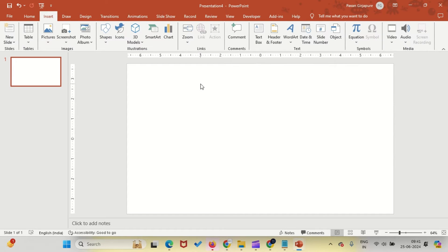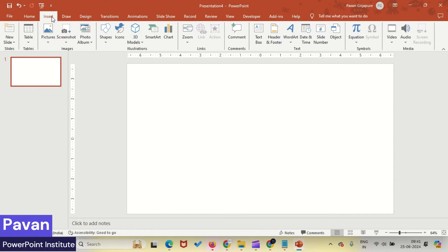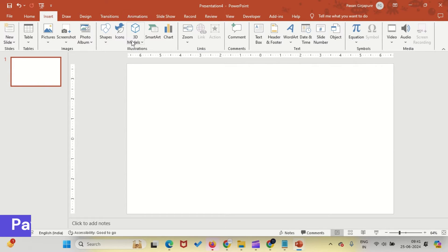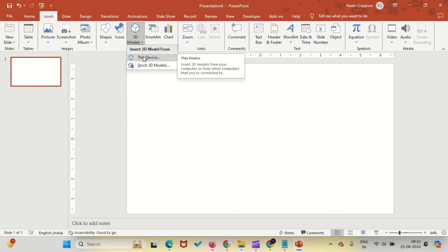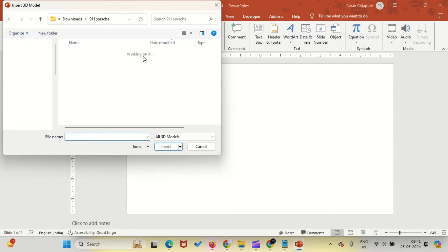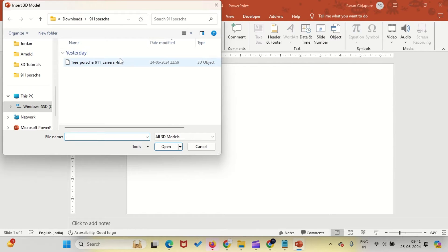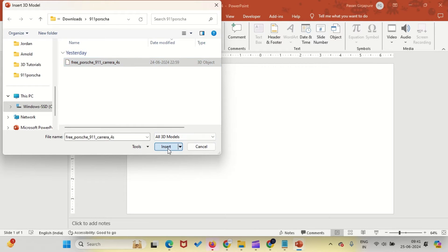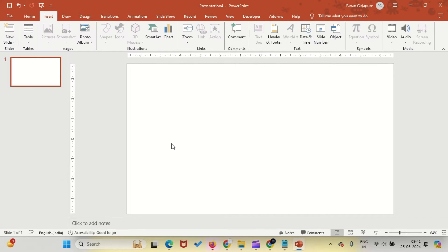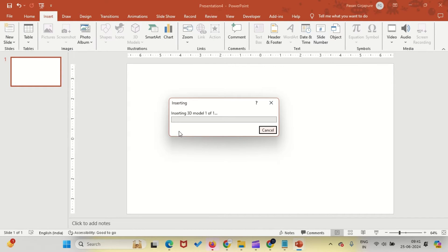Go to the Insert tab. Click on 3D models and then select This Device. Navigate to your downloads and find the downloaded object. Select it and click Insert.